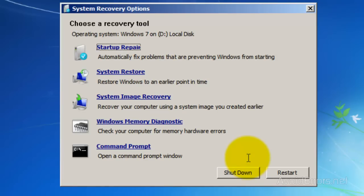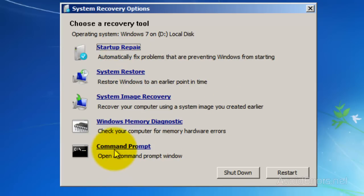You can run a startup repair which might fix your problem before going into the command prompt. If it doesn't, go into the command prompt.